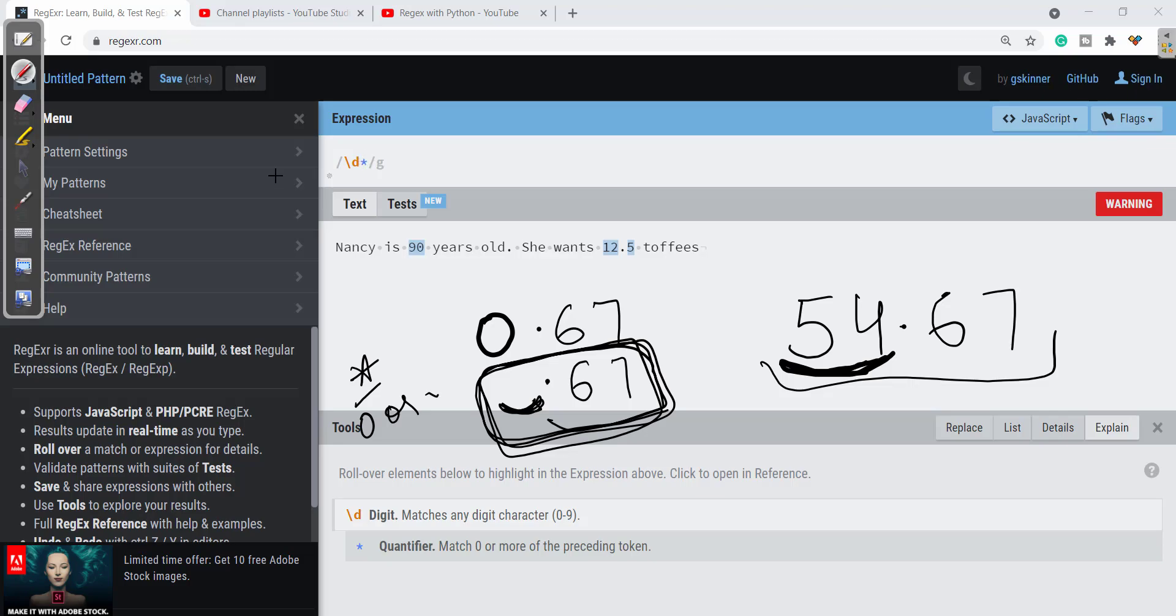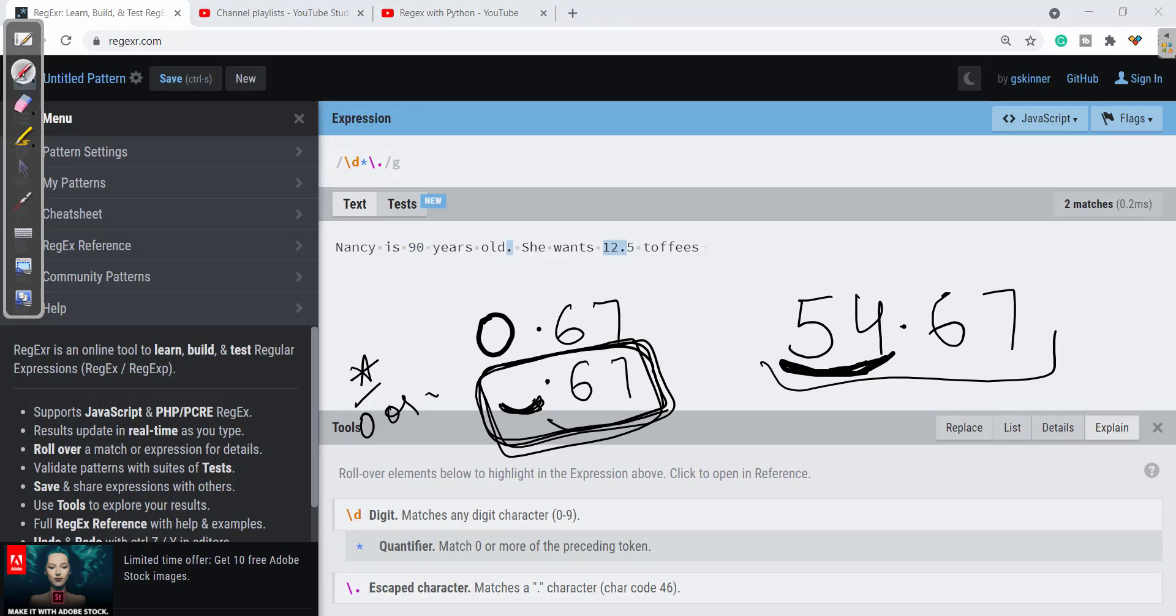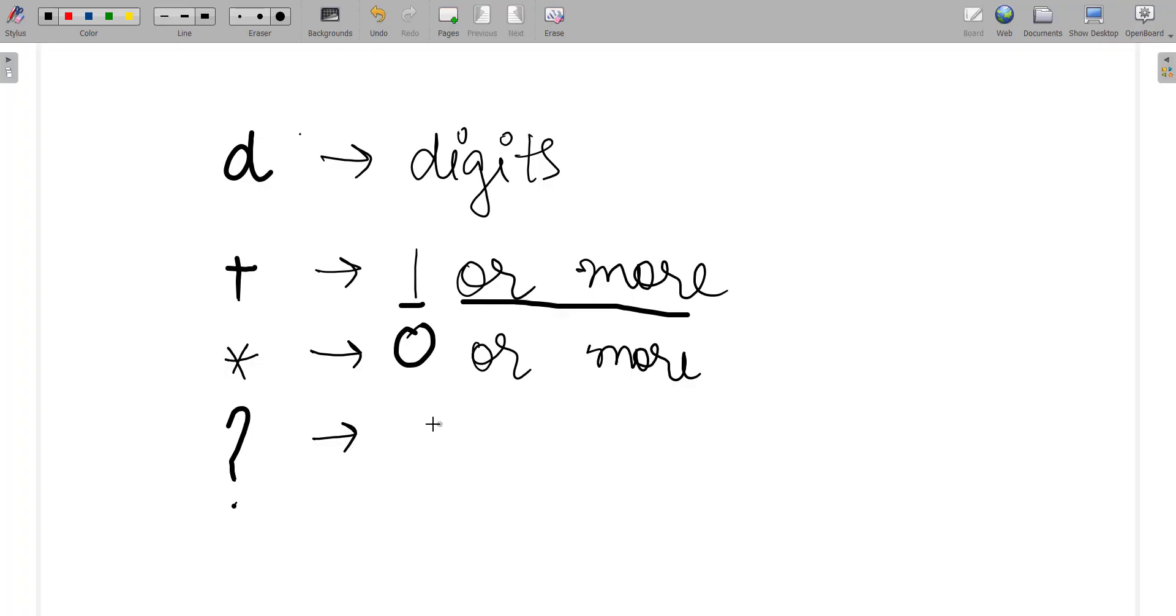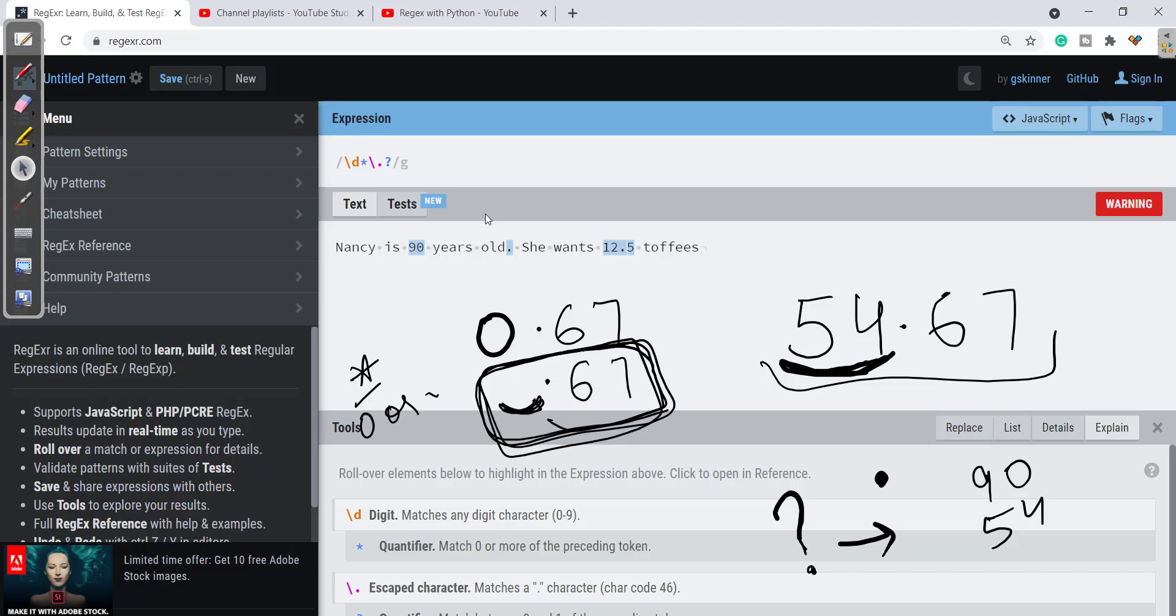So for dot let's give \. for dot. There may be cases either we will be having 90, 54, there may be cases we don't have decimal numbers. So here we'll take the help of question mark. Question mark is just for 0 or 1. There may be one occurrence or zero occurrence. So here I'll take question mark so that it will take care of decimal value.